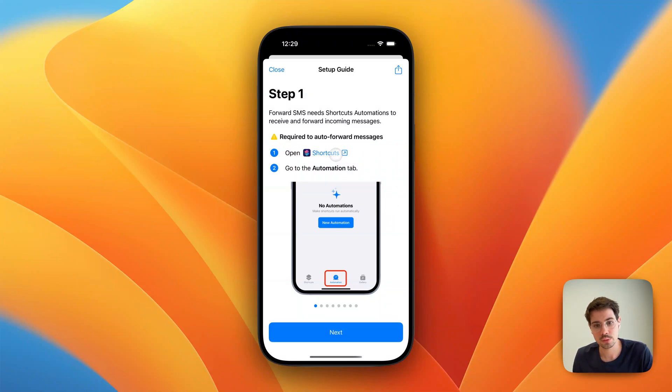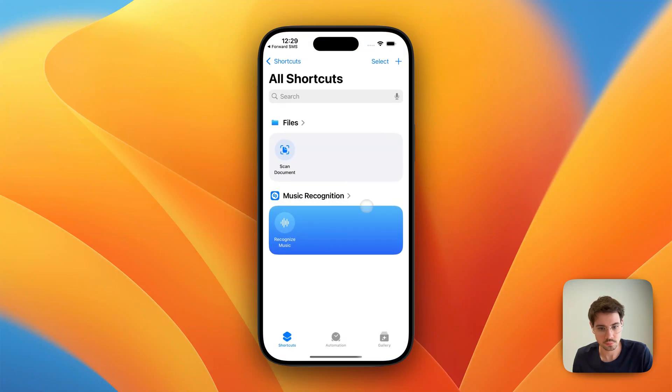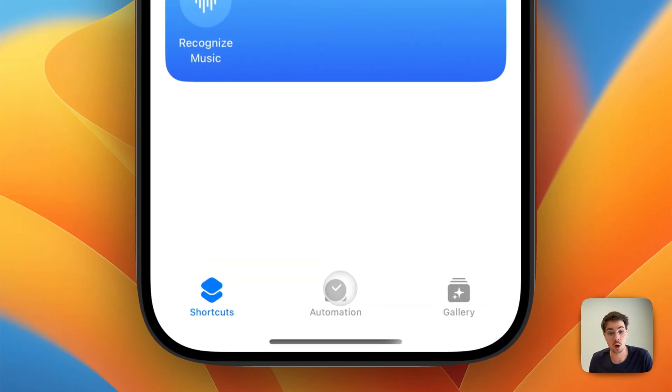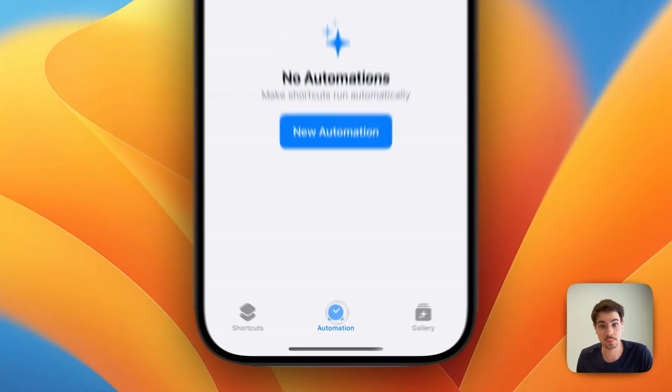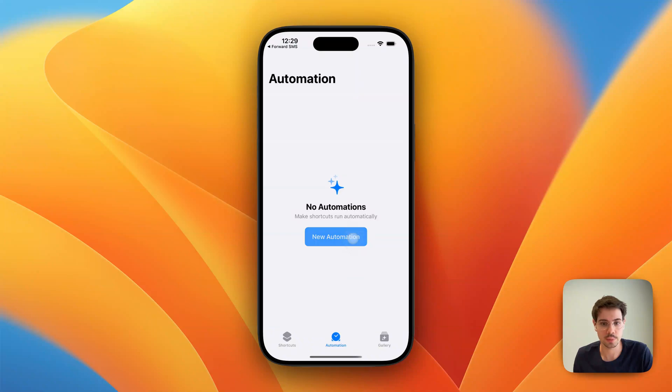First, we open the shortcut tab. From here, we go to the Automations tab and create a new automation.